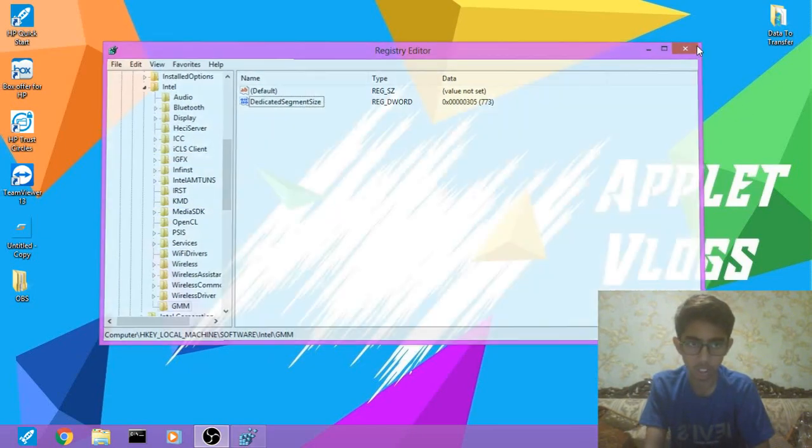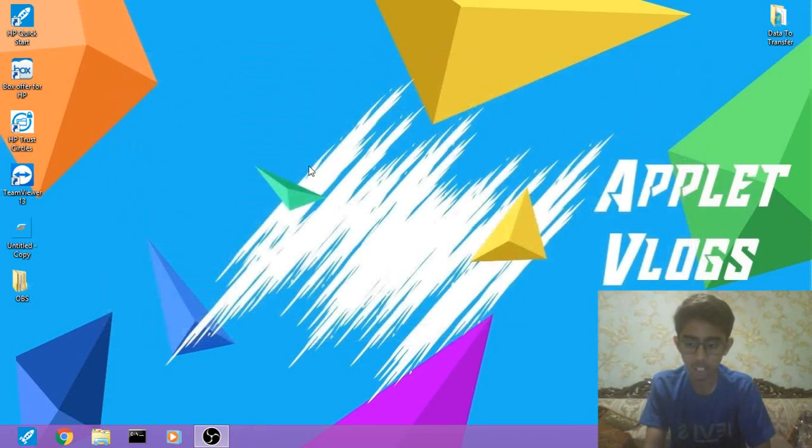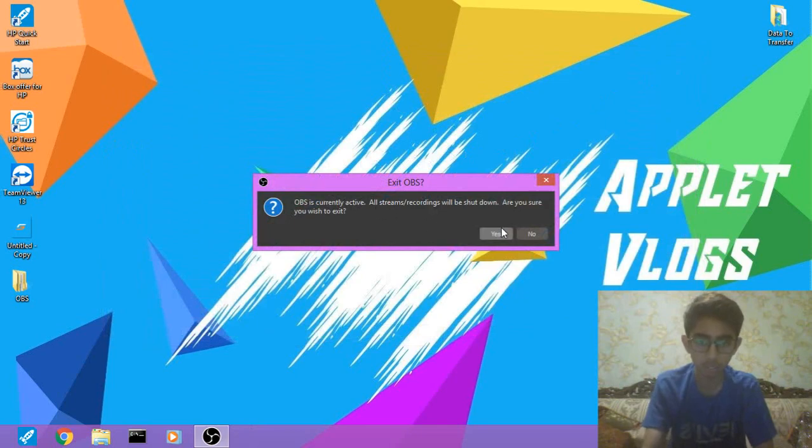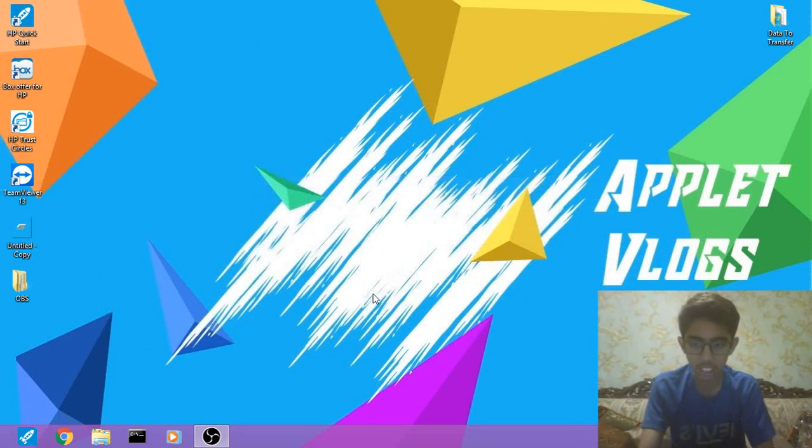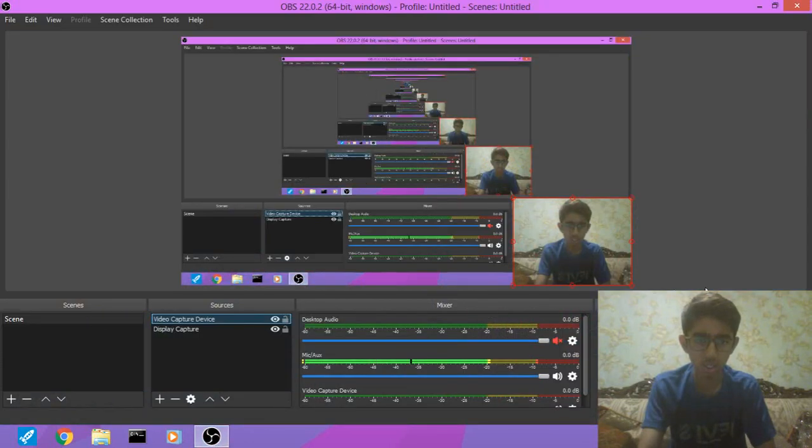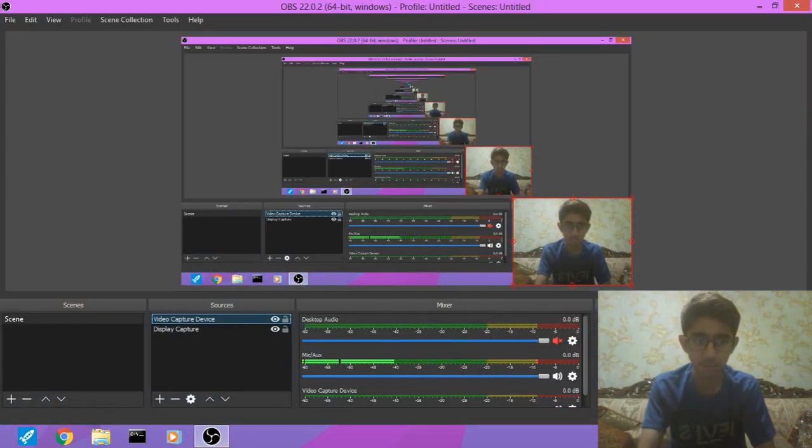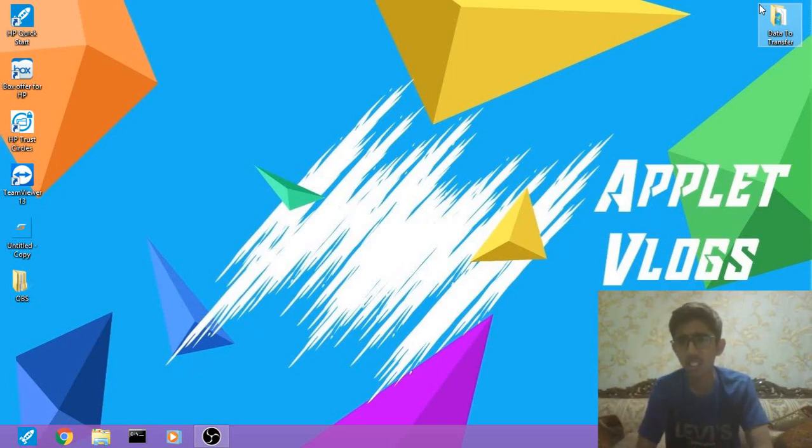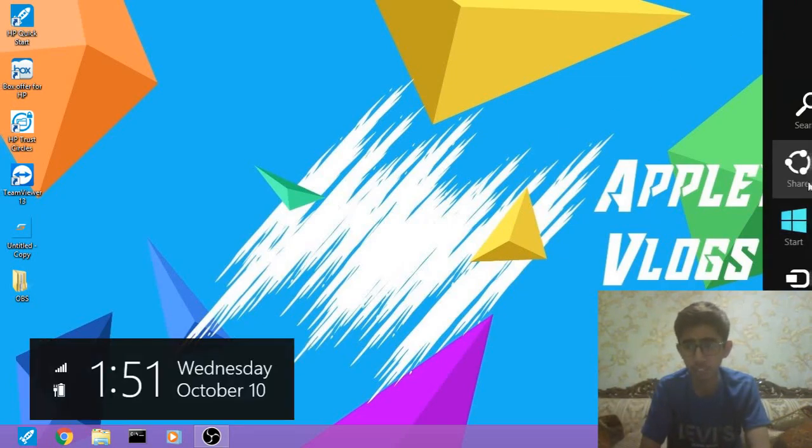Then what you have to do is close it and give your computer a restart. So I'll visit you after the restart. And guys, so I'm back after the restart.